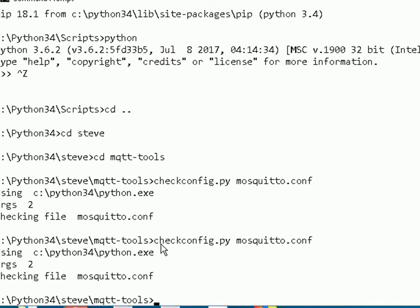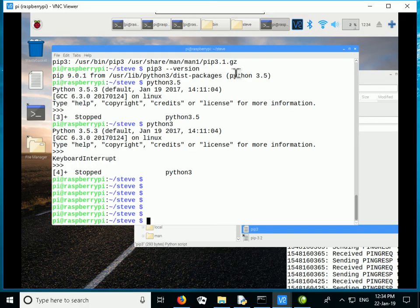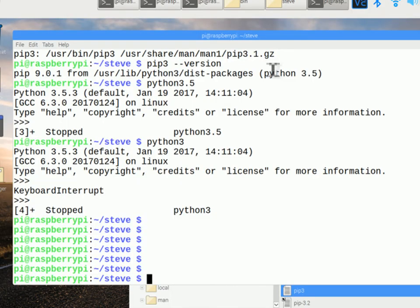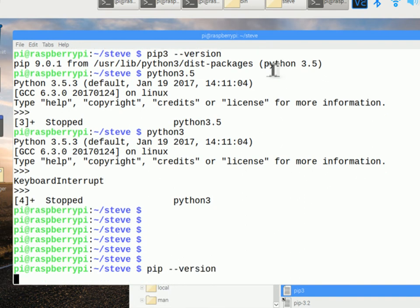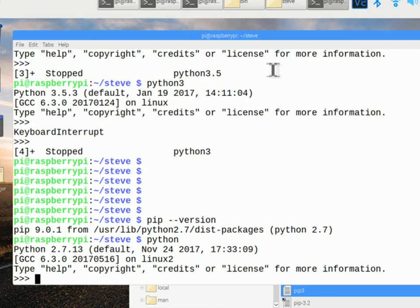Now we're going to take a look at pip and Python under Linux. Here we are at the command line on a Raspberry Pi — the screen isn't as clear because I'm on a remote terminal. If I use 'pip --version', you can see this one is going to use Python 2.7. There are actually multiple Python versions on this machine — 2.7 and 3.5 — and by default, typing 'python' runs the 2.7 version.